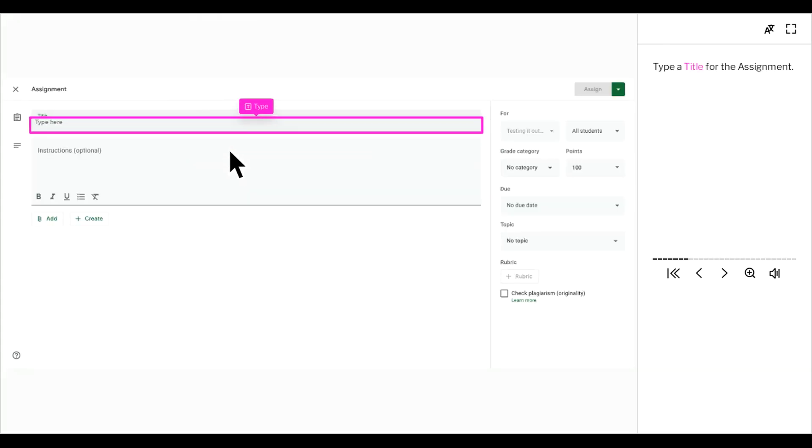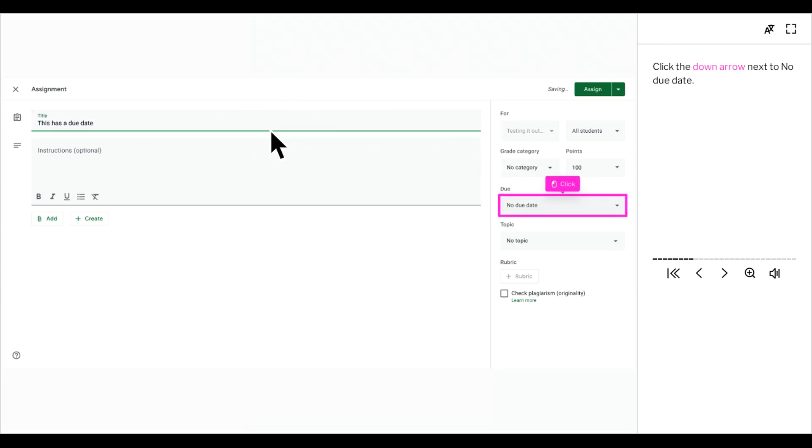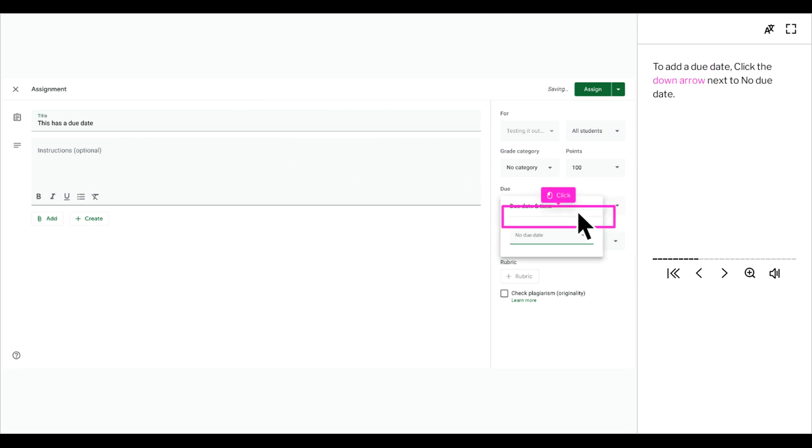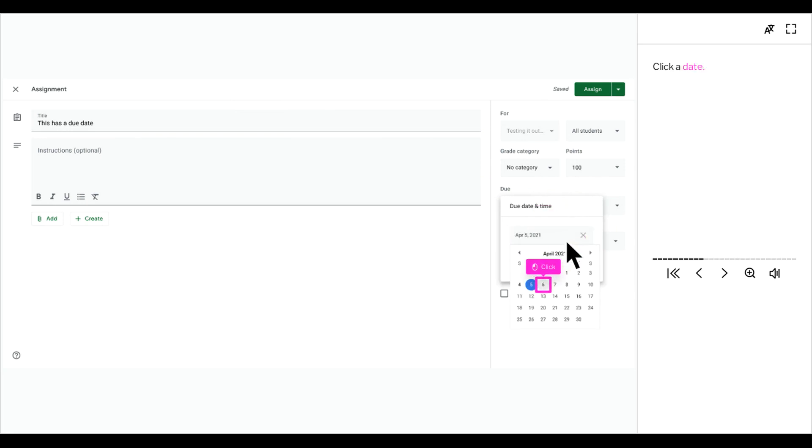Type a title for the assignment. To add a due date, click the down arrow next to no due date. Click a date.